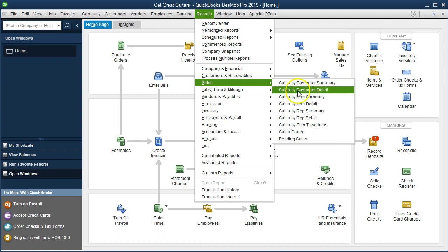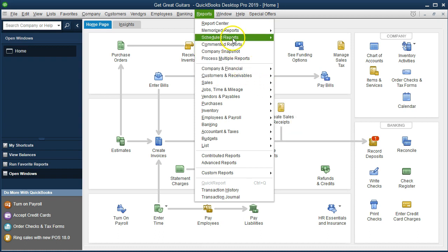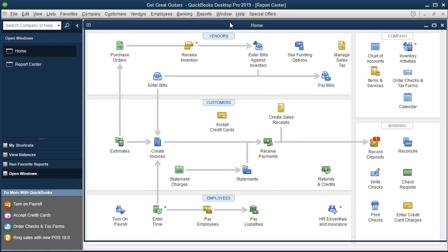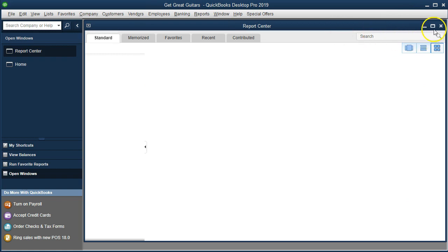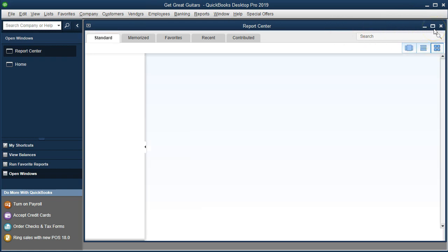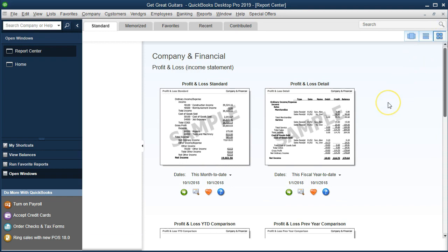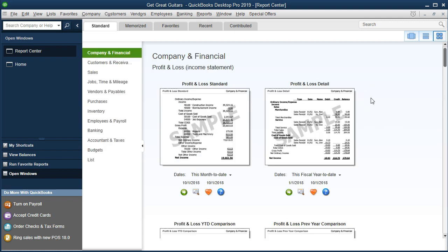I, however, like to look through the report center when looking for more of these detailed reports. Remember that these reports will be supporting the major financial statements, those being the profit and loss and the balance sheet. In this case, focusing in on the profit and loss. We're focusing in on sales — sales by a particular section, sales by item.